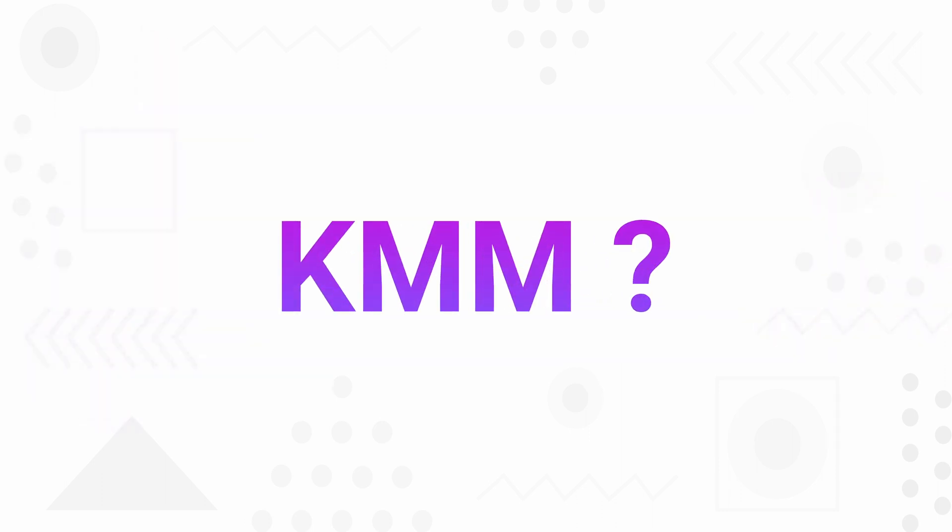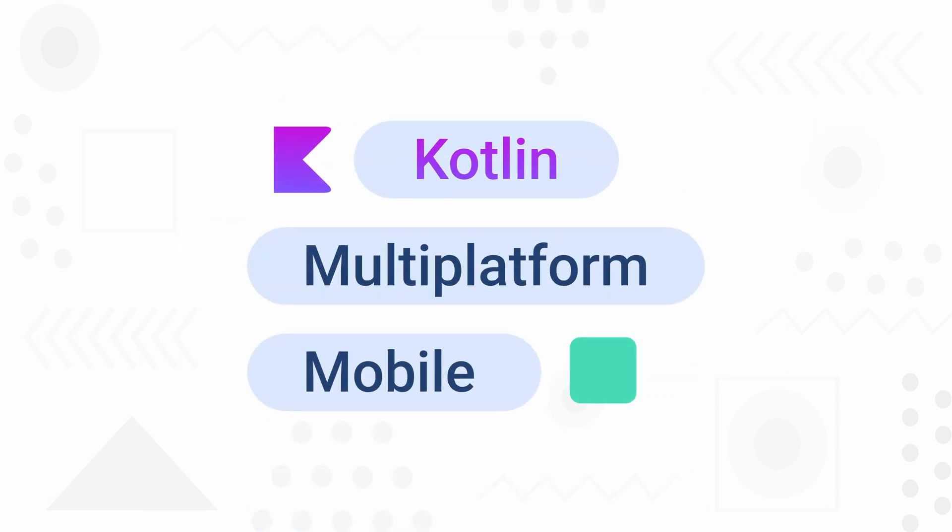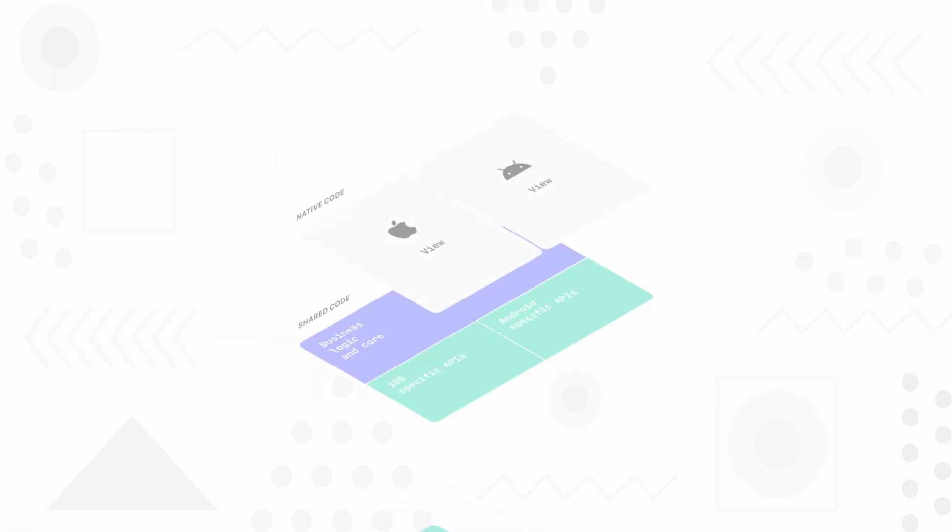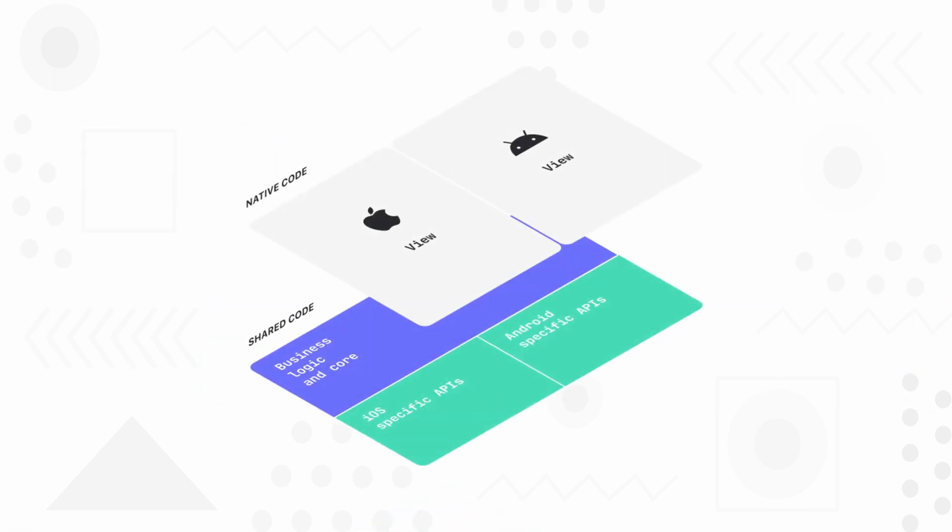So what is KMM? KMM stands for Kotlin Multi-Platform Mobile. It is a cross-platform SDK used to develop applications for Android and iOS, and it explicitly refers to sharing Kotlin code between Android and iOS.